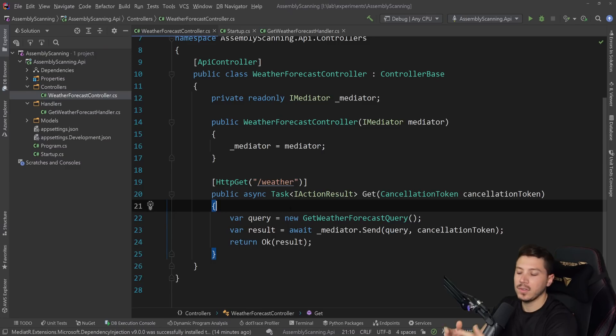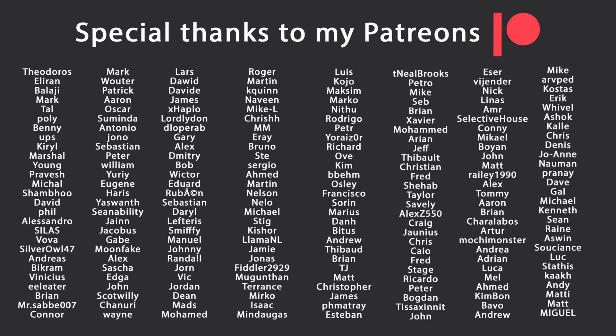That's all I had for you for this video. Thank you very much for watching. Especially thanks to my Patreons for making videos possible. If you want to support me as well, you're going to find the link in the description down below. Leave a like if you like this video, subscribe for more content like this, and ring the bell as well. And see you in the next video. Keep coding!